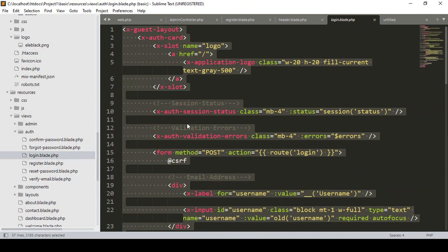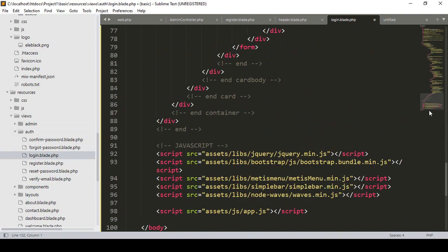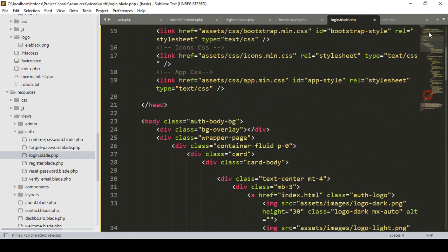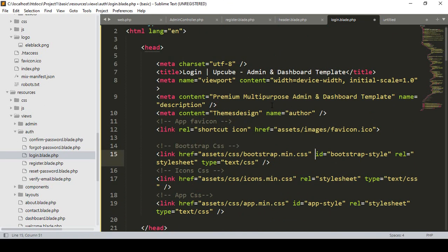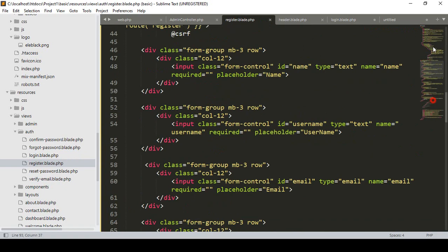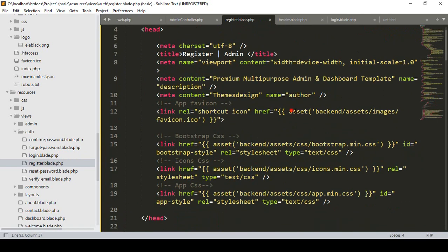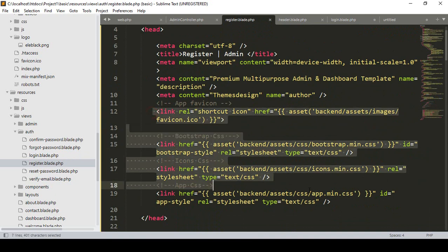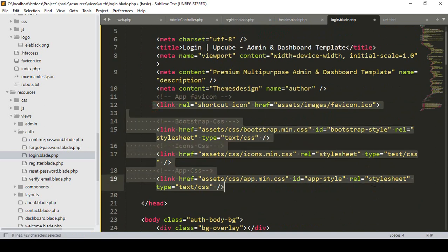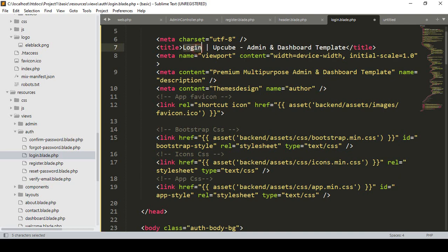Now in our auth login blade I paste it. We have to update the JS link and the CSS link. The same CSS I used in our register — I copy that asset link and paste it into our login page. I also name the title as 'Login Admin'.